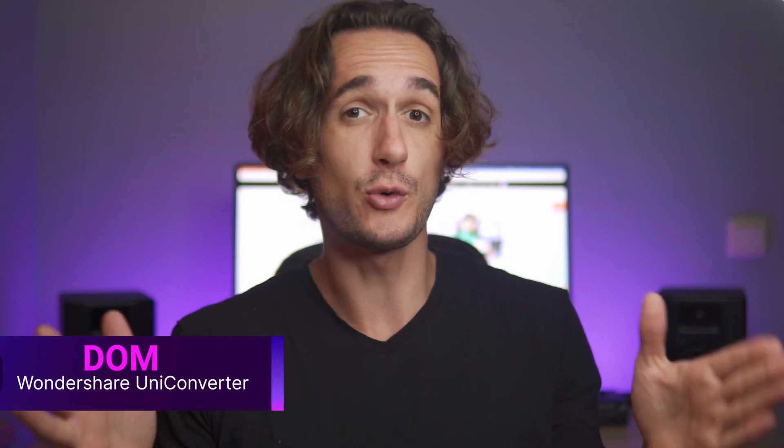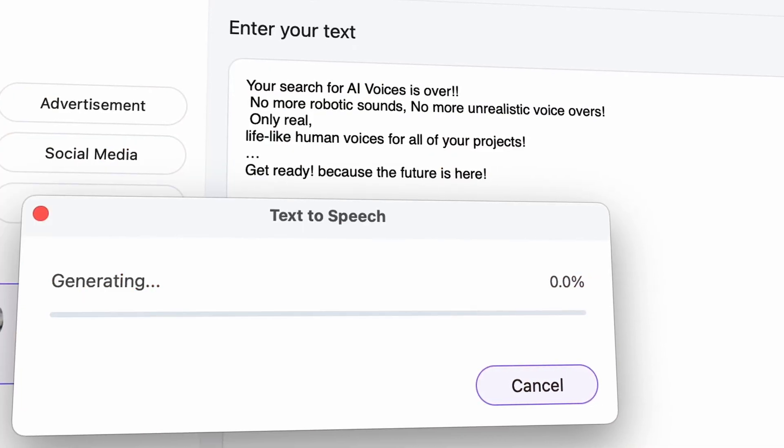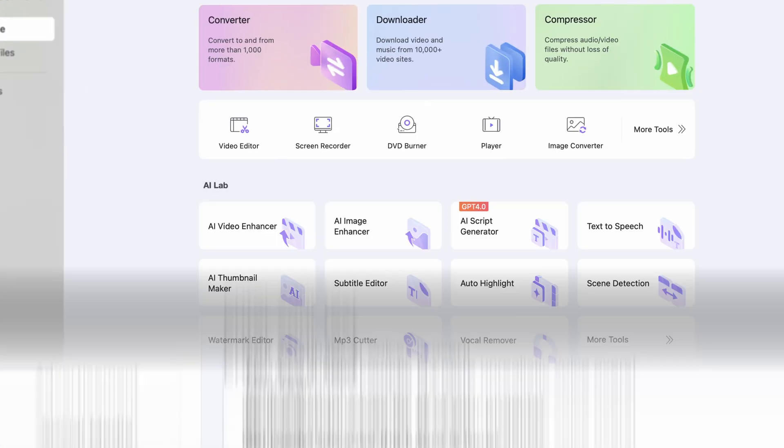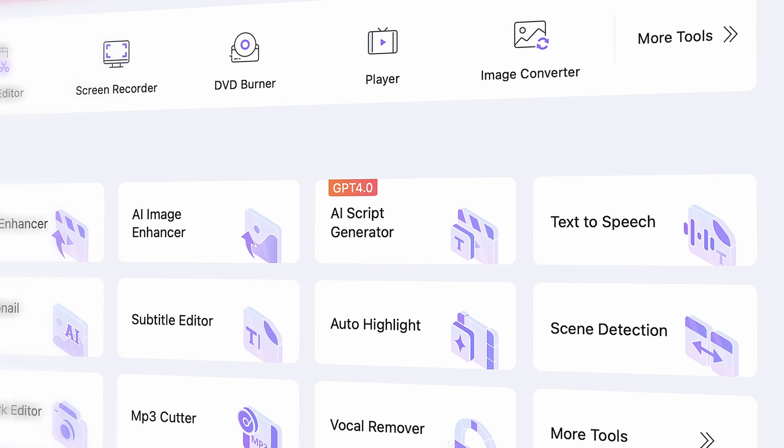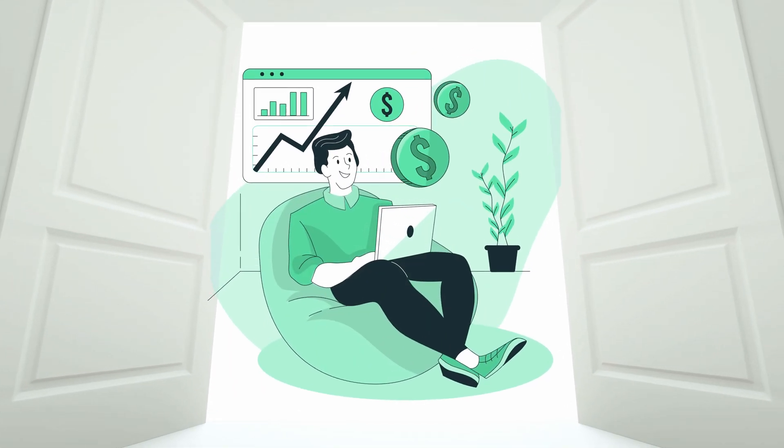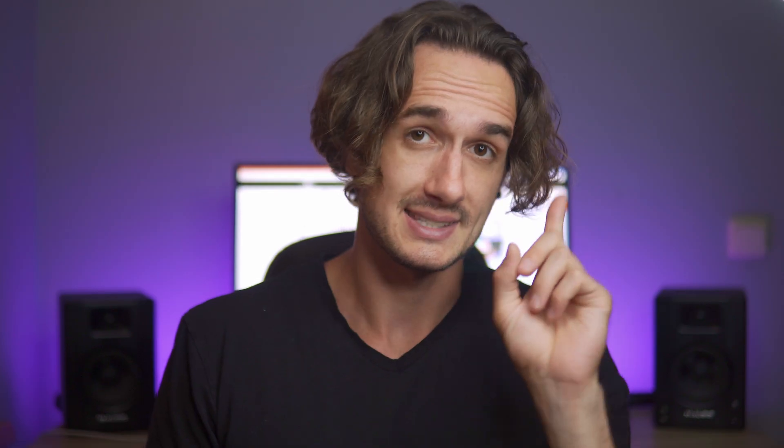Hey everyone, I'm Dom from Wondershare Uniconverter, and the voice you just heard is completely generated by AI, to be more precise, by the text-to-speech feature of the Uniconverter. I don't even think I need to explain all the aspects of video making where you can utilize AI voiceovers, because it opens a brand new door to automating content creation.